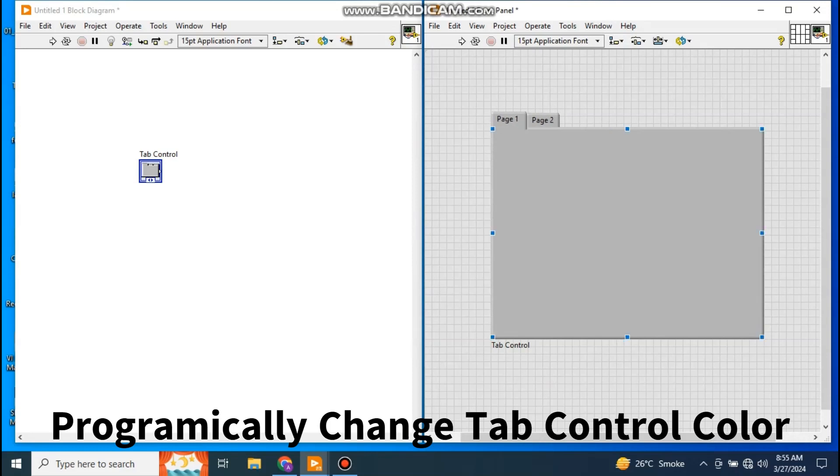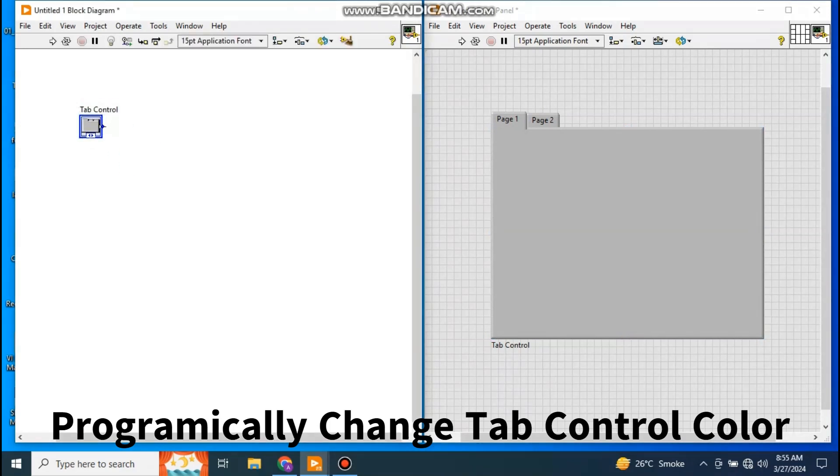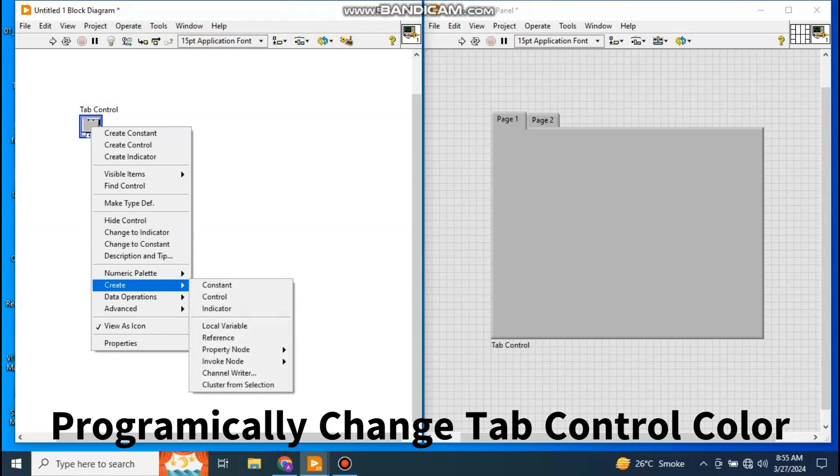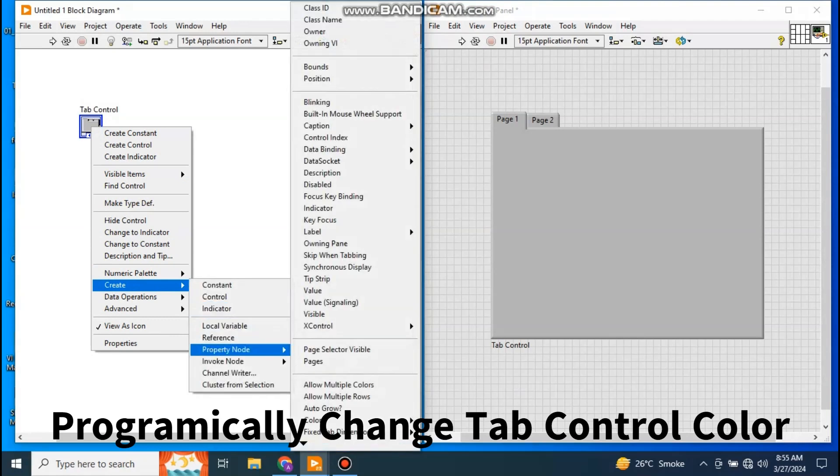Okay, this is my tab control in the block diagram. Right click, go to Create, go to Property Node, and create.